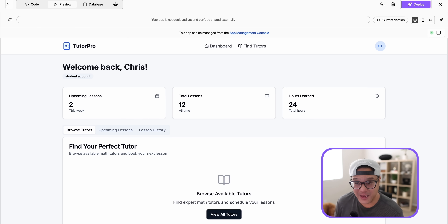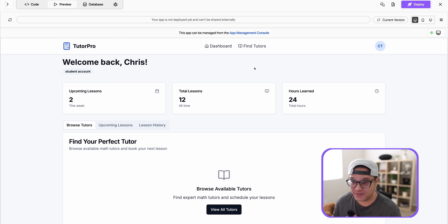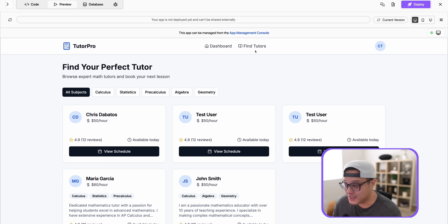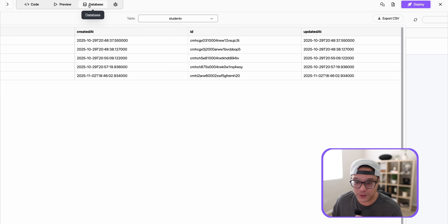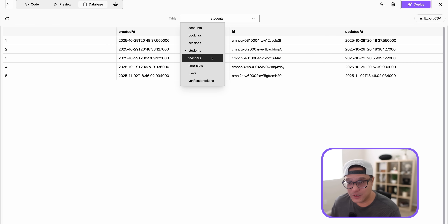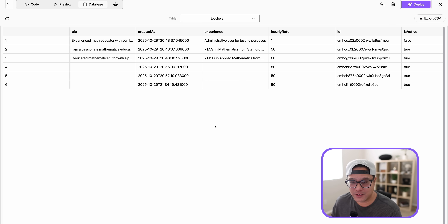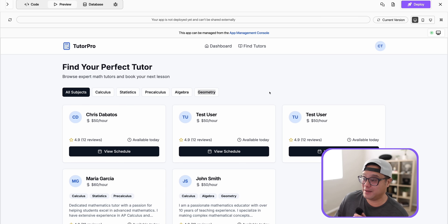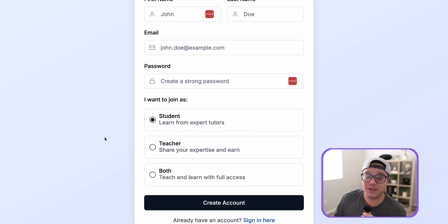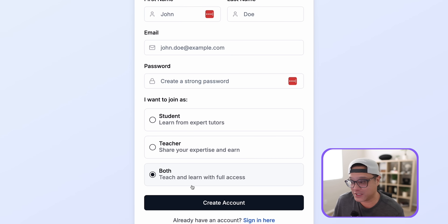Then I created a student account. Students can browse teachers, see their rates and availability, and book time slots. And this is all hitting a live Postgres database. I clicked the database button in the top left corner and we have real data in our students table and our teachers table. This literally built a front end and a back end for your website — and you can even be both a teacher and a student on the platform.